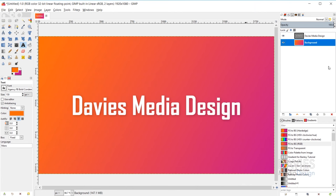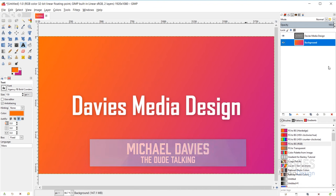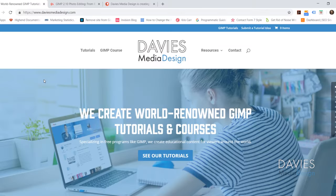Hello and welcome to yet another tutorial by Davies Media Design. My name is Michael Davies and in today's tutorial I'll be giving you an in-depth look at the text tool.